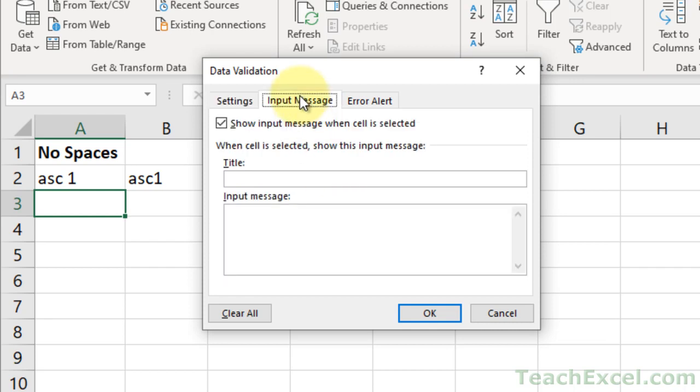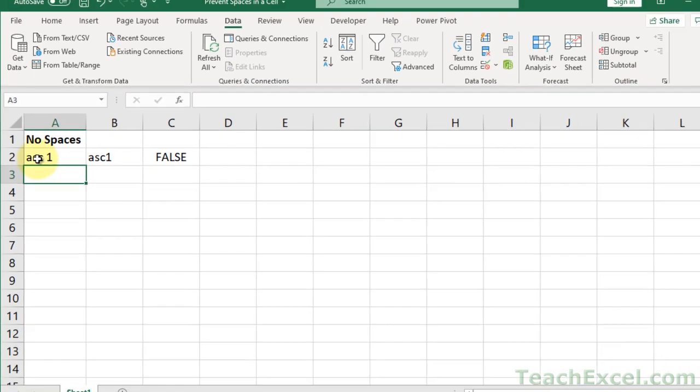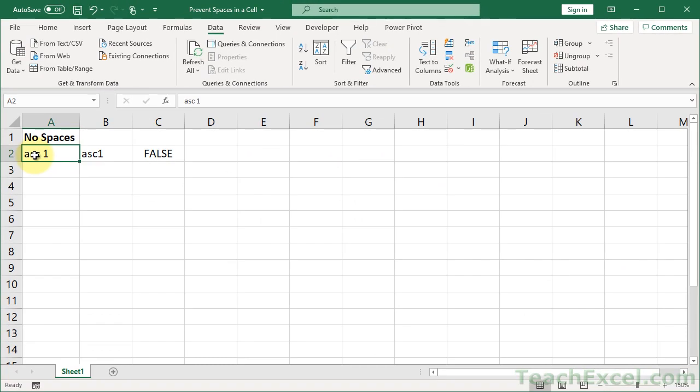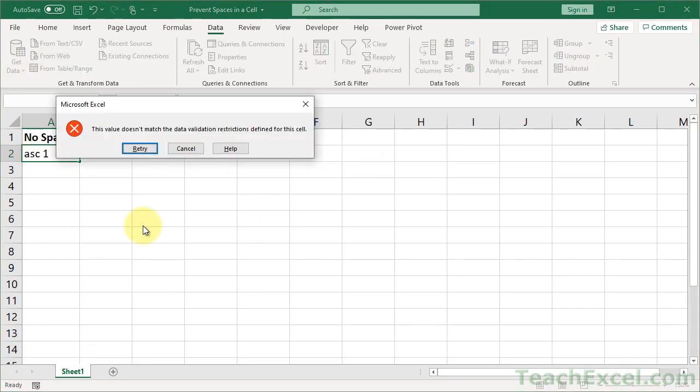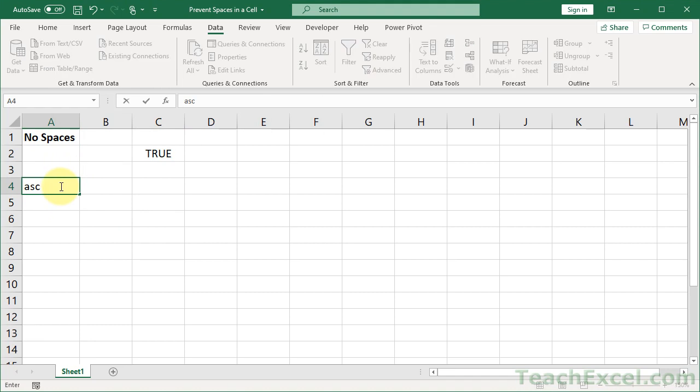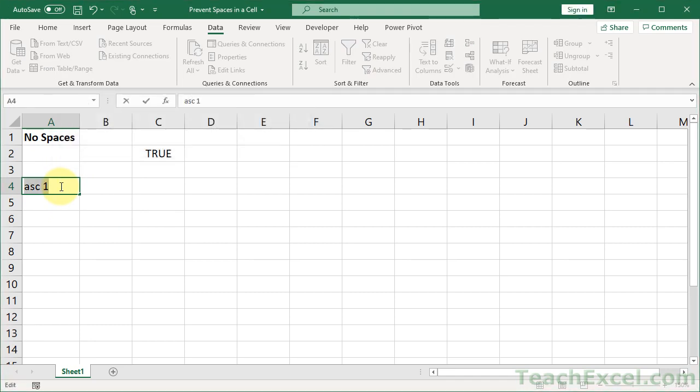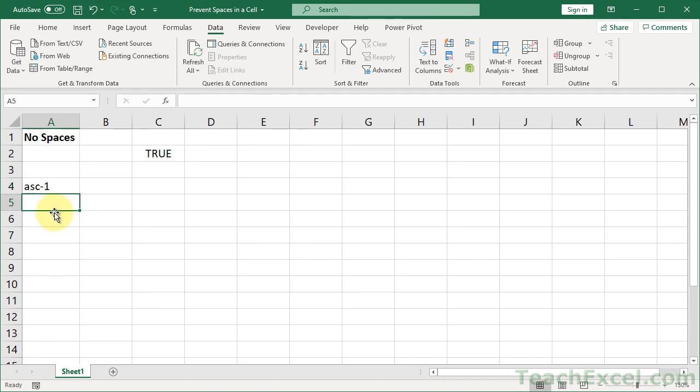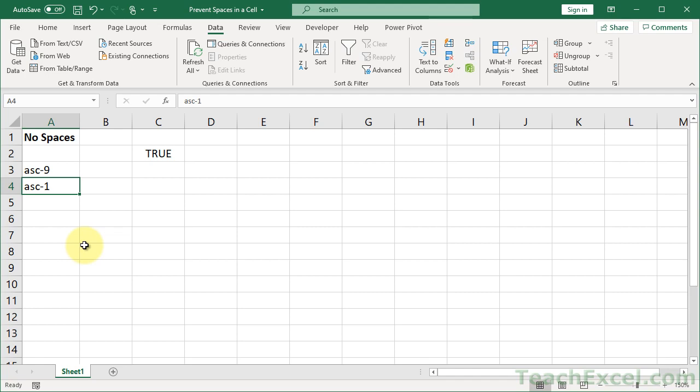And of course you can have an input message if you want to tell the user that they can't enter spaces, or error alert if you want a more descriptive error message. But for now, let's go ahead and test it out. So the user wants to input a space. Error. It doesn't match your rules. They can retry or cancel. Go down here, same thing. Now, let's say, dash perfect, up here, perfect.